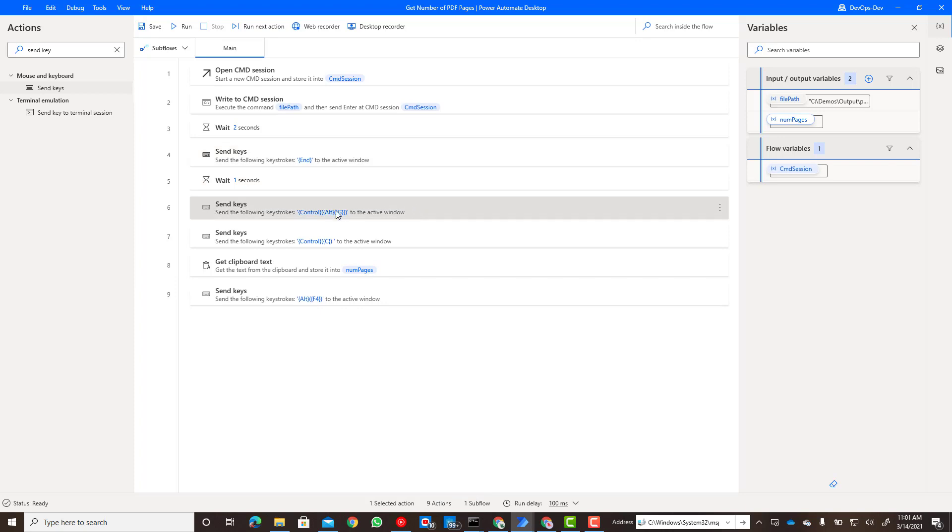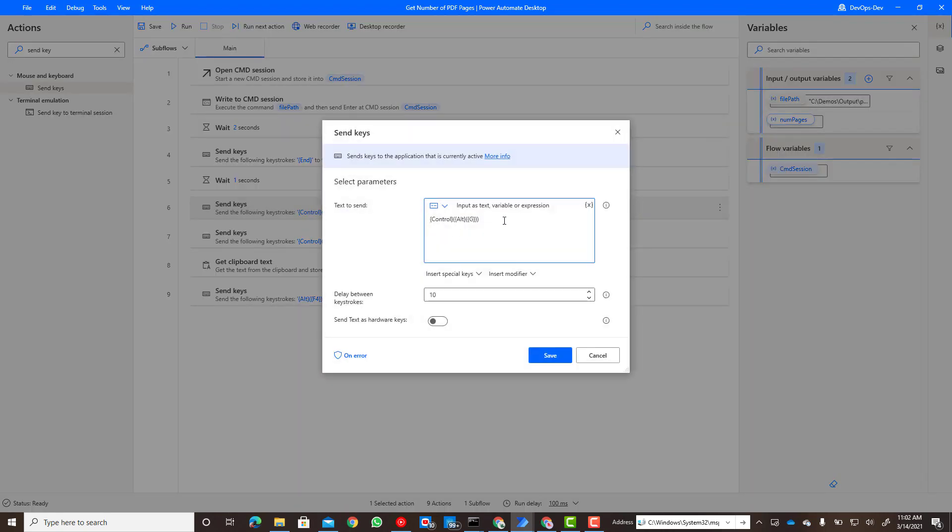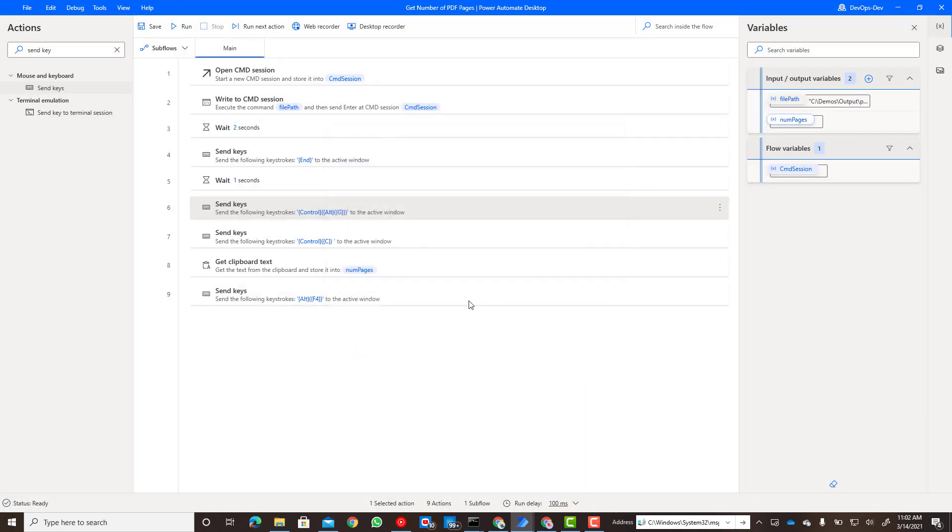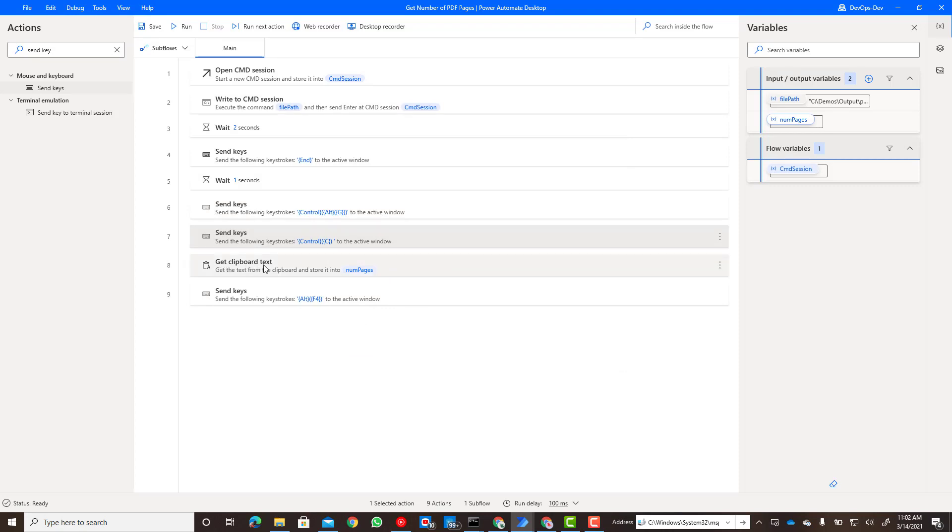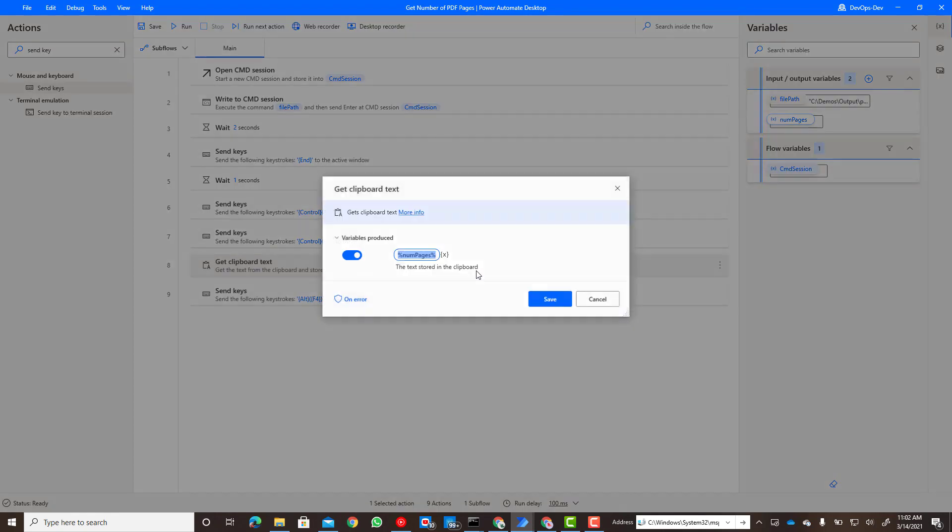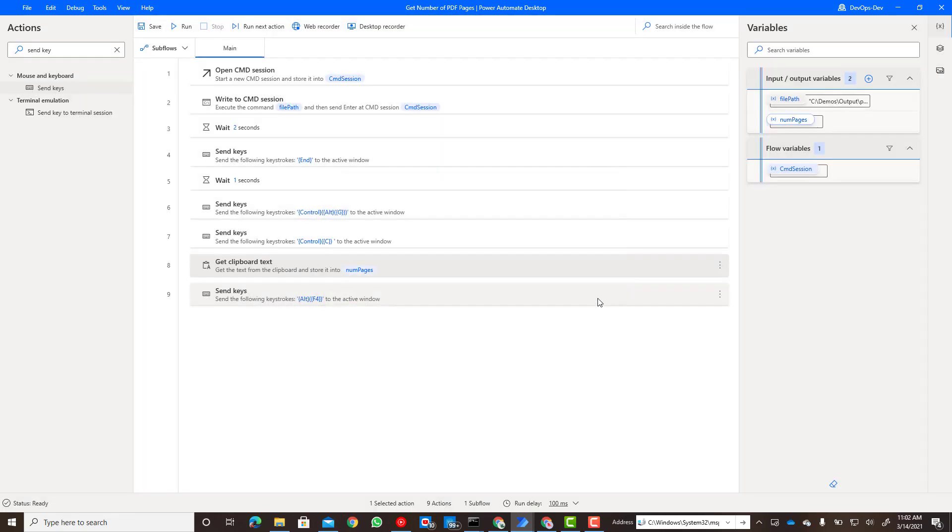We'll then issue a Ctrl Alt G statement and this will allow us to jump into that field, which will allow us to then issue a Ctrl C command. Then what we'll do is use the get clipboard text action that will allow us to save the values coming from the clipboard into an output variable. So that's my output variable num pages and then we can go ahead and that'll get sent back to the cloud flow.